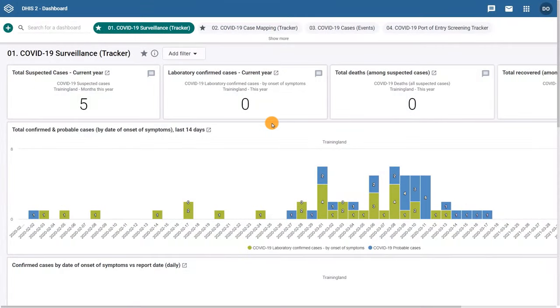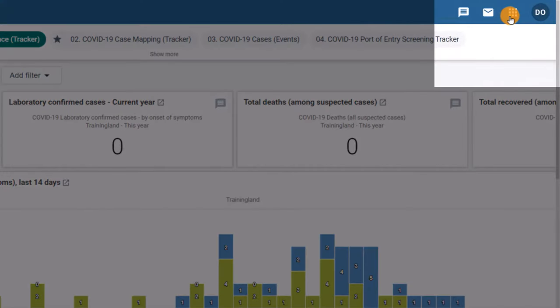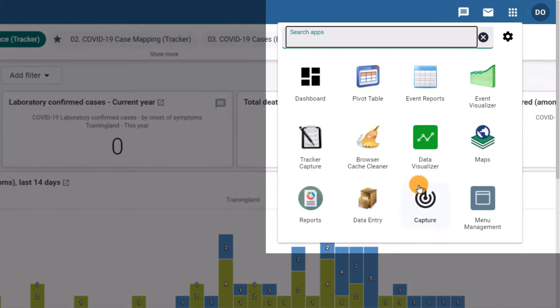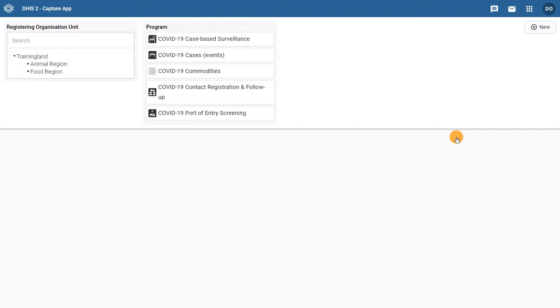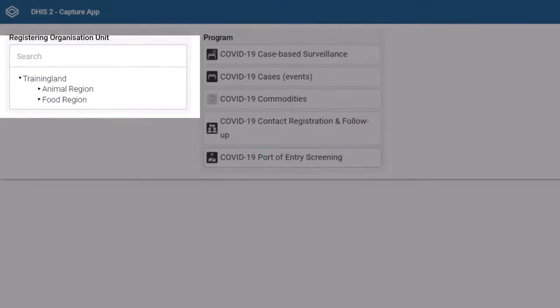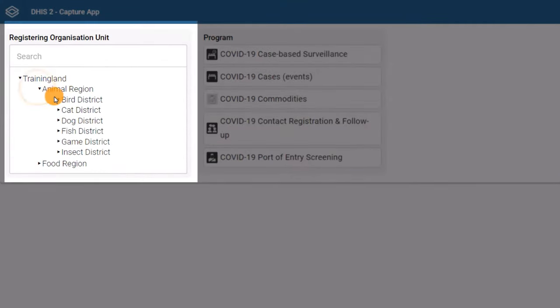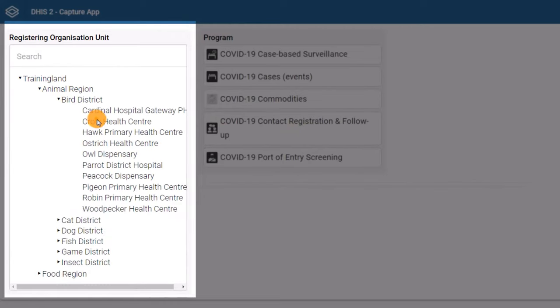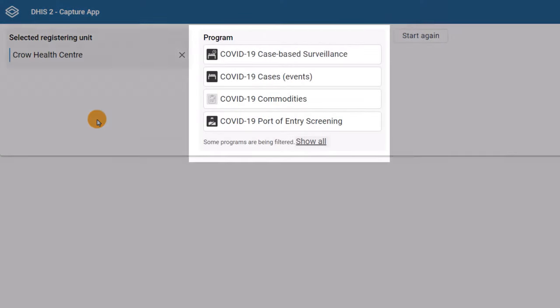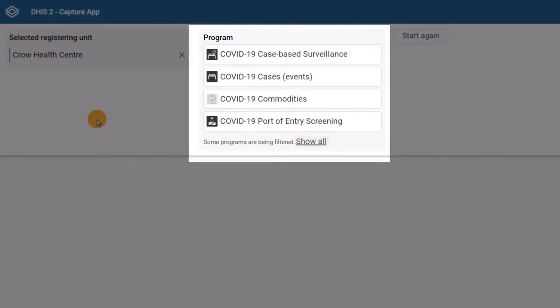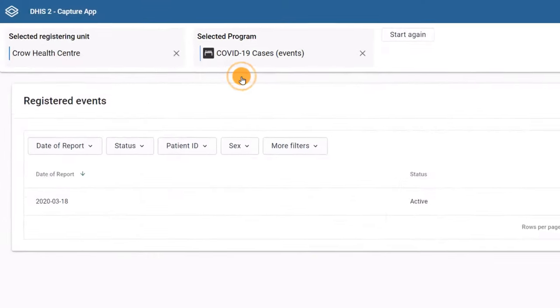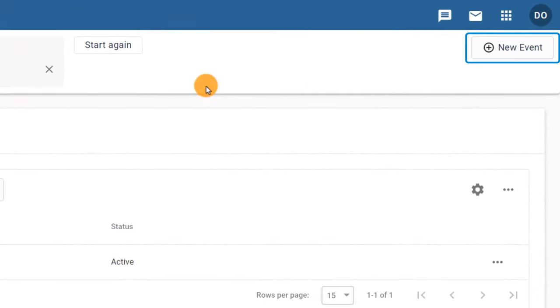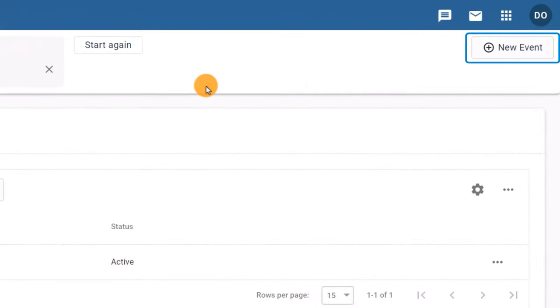To enter this COVID-19 case data, select the Capture App from the Applications icon. Then, search for the facility and select the event program, in this case, COVID-19 cases events, and then click on New Event.